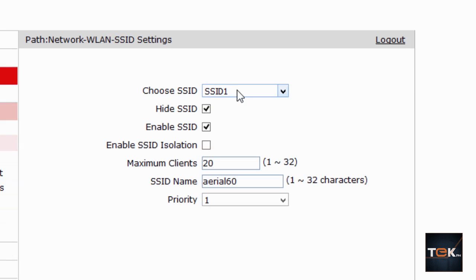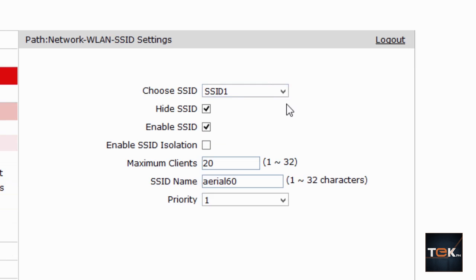Choose SSID — you have multiple SSIDs available. If you're running a business or a café and you don't want to use a constant IP address every day, you can set up SSID1 through SSID4. Now, 'Hide SSID' — if you hide it, the network is still active but will not appear when someone searches for nearby networks. It's added security, though it doesn't work on every device.